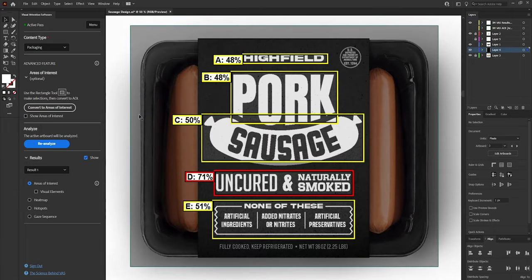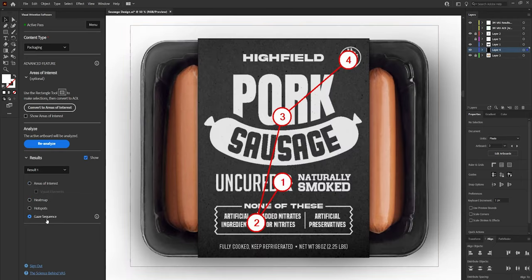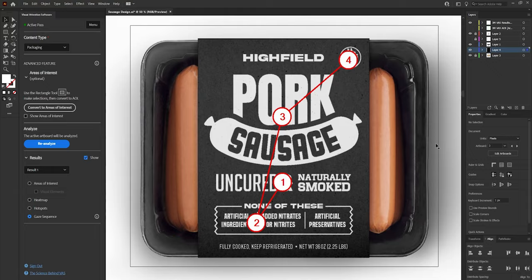After a few seconds we get our results. These percentages show the chance that someone will see each area on first glance. Interestingly, the uncured and naturally smoked subtitle is pulling the most attention by far — which honestly isn't what I expected. I would have assumed the logo would be the top result. This is a perfect example of why having a tool that can determine this kind of information is so valuable, because what we expect to happen doesn't always happen. Everything else has a roughly equal chance of being seen, which isn't great — it means we don't have effective hierarchy. The gaze sequence is also revealing: first the subtitle, then the nutrition facts, then the product title, and finally the inspection badge. Clearly this is not the order we want, so we've got work to do.